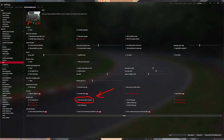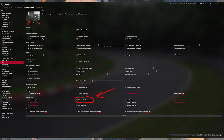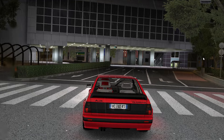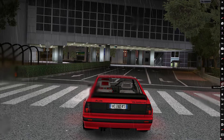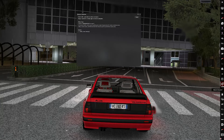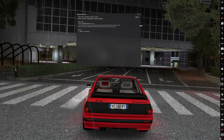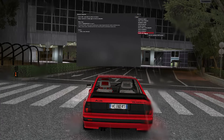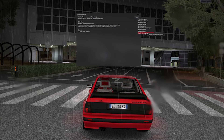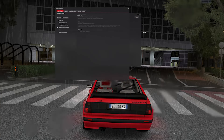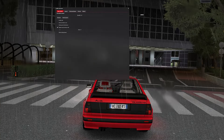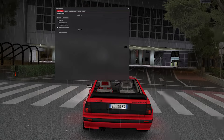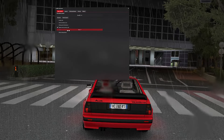All you need to do now is go to Custom Shaders Patch GUI settings and activate the object inspector. When you go in-game, go to the right taskbar, choose the object inspector, click on tools, then click on traffic planner. After clicking on traffic planner, you should be able to see traffic cars driving around the map.